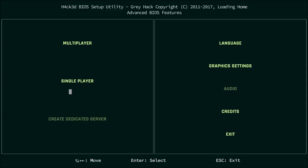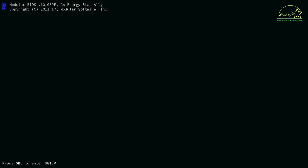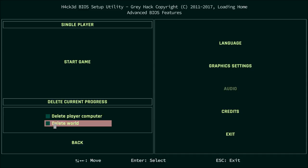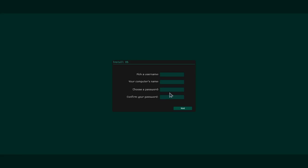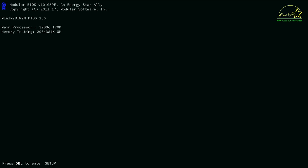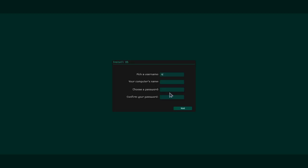I've already started a world so we are going to delete this before starting a new one. We are starting up our computer. Install OS, let's do this. Username is Nathan, the computer is going to be Nathan PC and I'm going to have a password and confirm that. Install OS, that was fast.